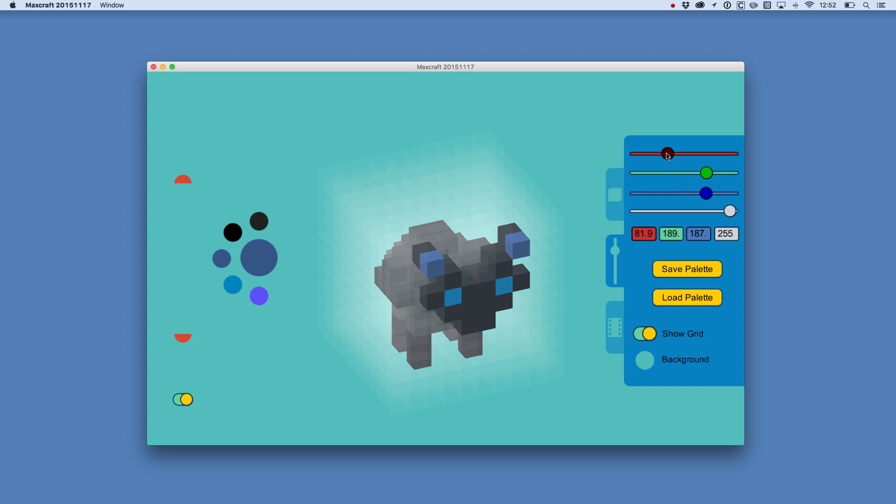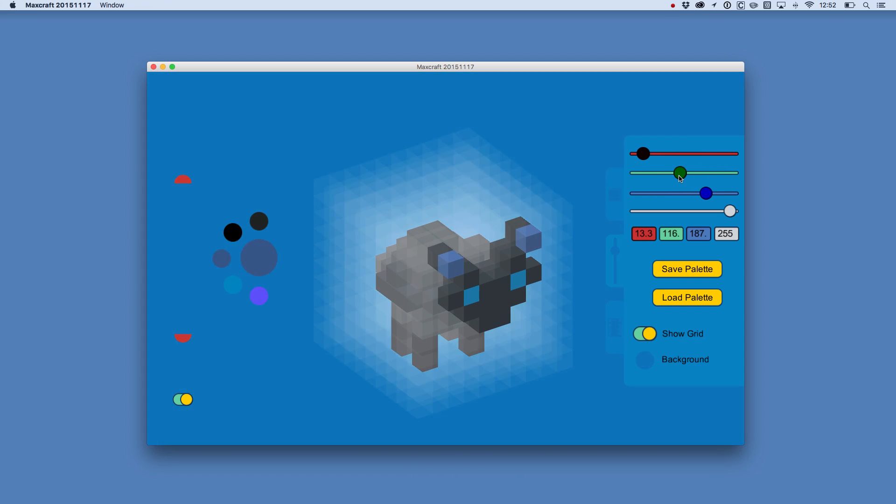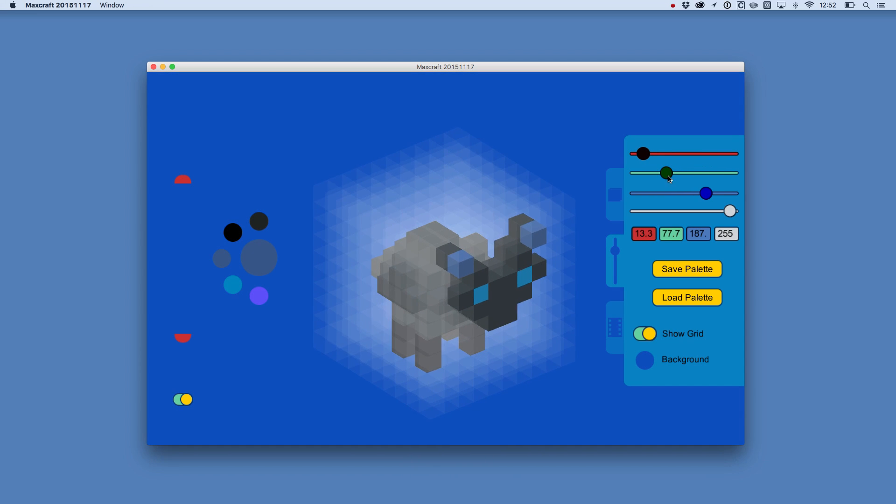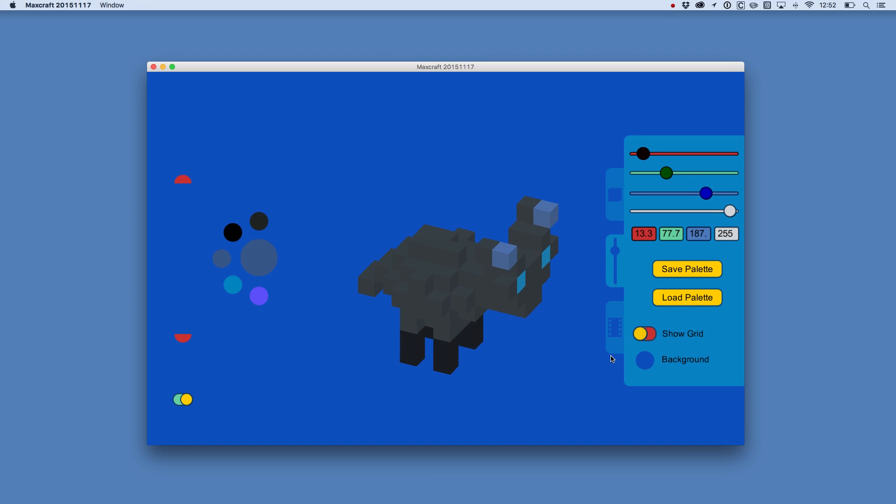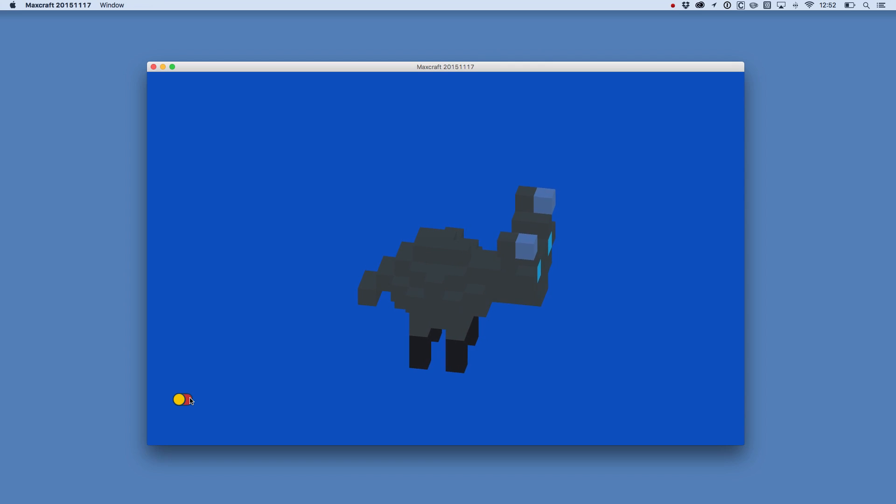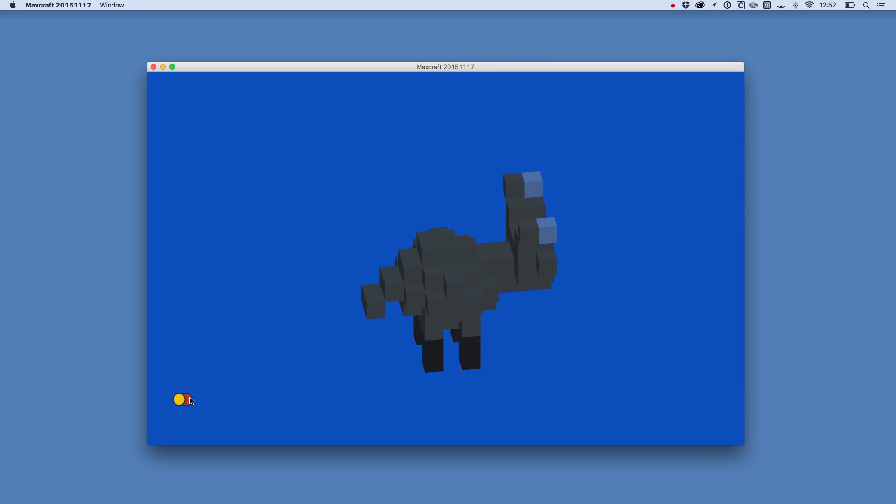If I liked I could also change the background color. I can show and hide the grid here so you can just work on the model without the grid, or you can show and hide the entire user interface if you just want to solo the model. Sit back and have a look at it.